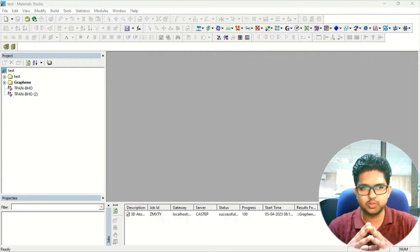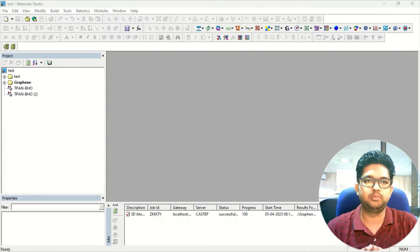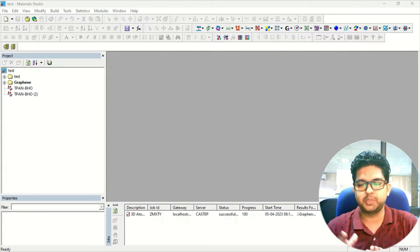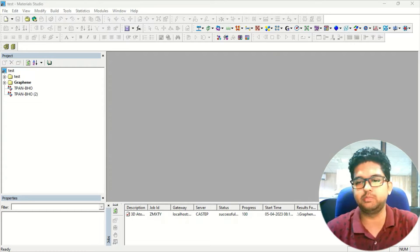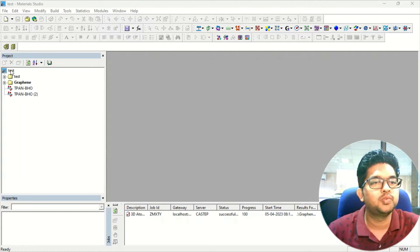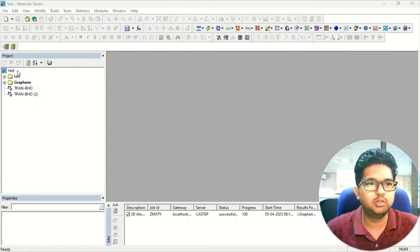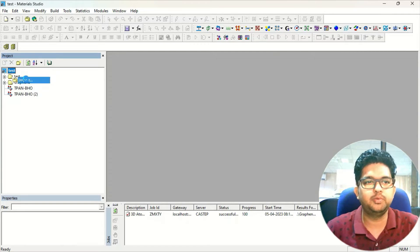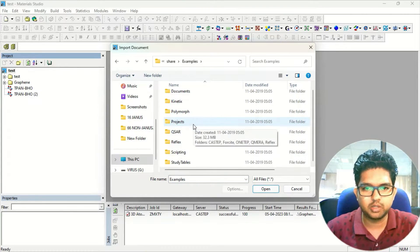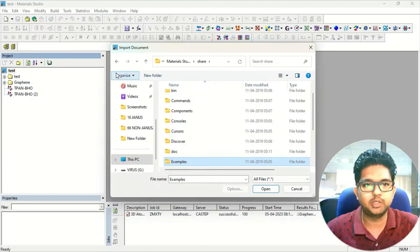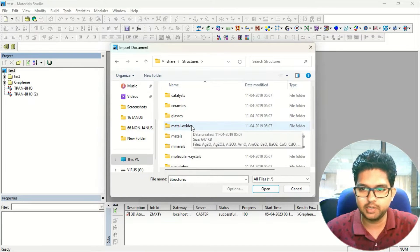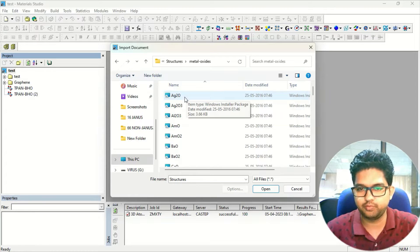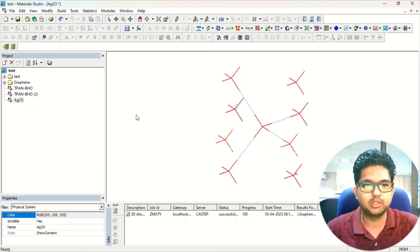So this video is totally about how to design a material in a specific plane, how we can cleave it, and how we can give this empty space between them. So let us get started. First, we will take some 3D material. We'll go to this import menu and I will take some of the structures from the example. We will take some metal oxide, for example, suppose I am taking this Ag2O. This is an Ag2O lattice.